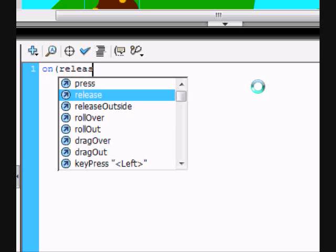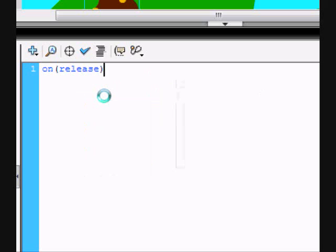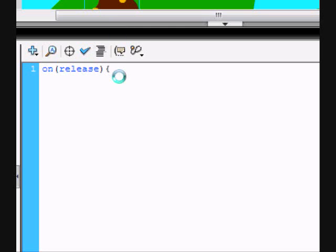On release, or you can just, it'll be helpful and show that. And that shows when you release the mouse after you click it. And then to show the actions, you put curly brackets. That's shift and then the brackets.